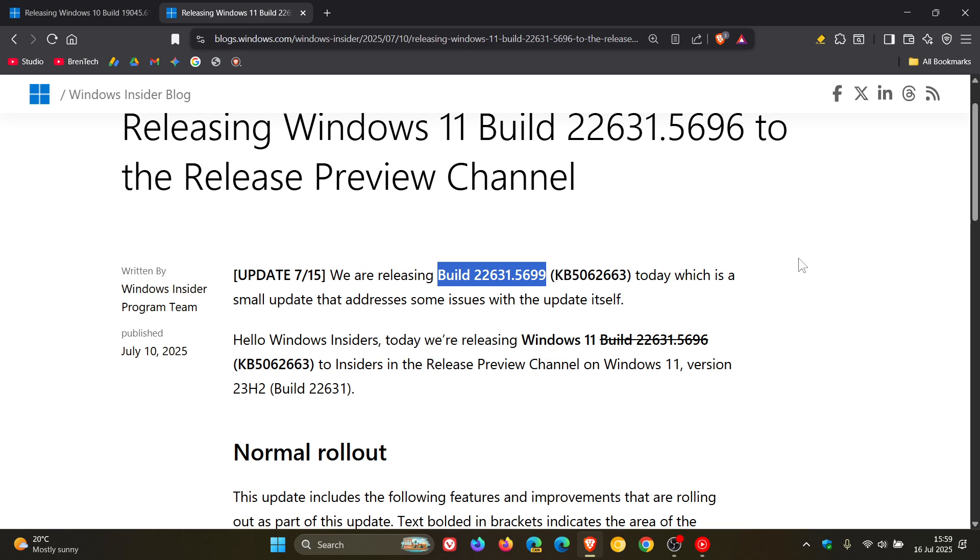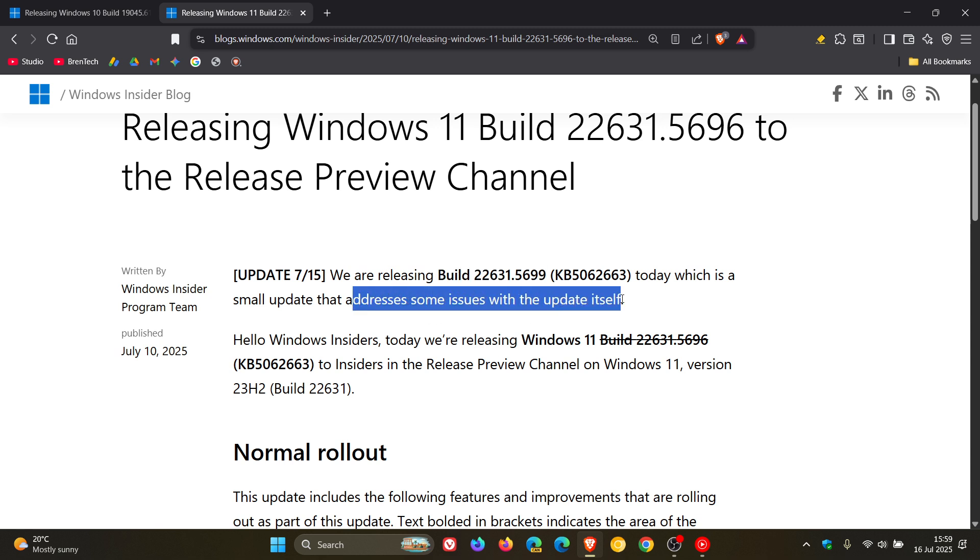Now, I'm glad this is happening in preview, as mentioned. Microsoft is addressing, as they say, some issues with the update itself before it rolls out to the general public.